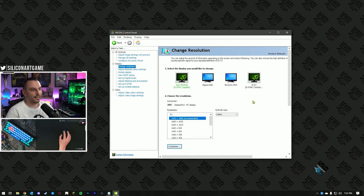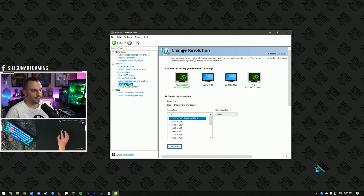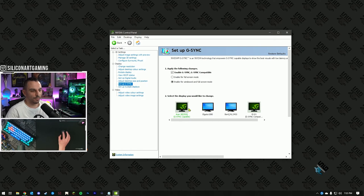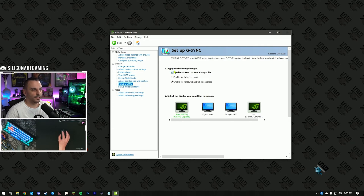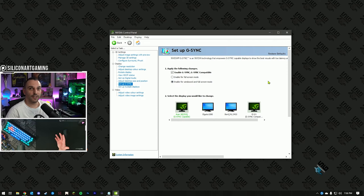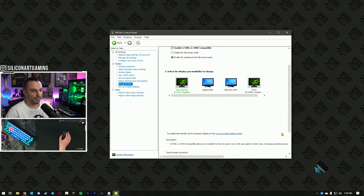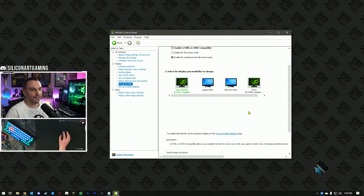Now, if your monitor has a G-Sync module or is G-Sync compatible, you'll see the Setup G-Sync option on the left — click that one. Select your primary monitor, then enable G-Sync and G-Sync Compatible. Hit that checkbox and make sure to enable windowed and full-screen mode. This will let G-Sync operate when you've got something running in windowed mode or full screen — full screen is always better. Hit Apply and OK.